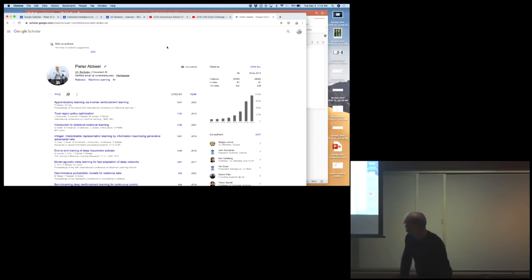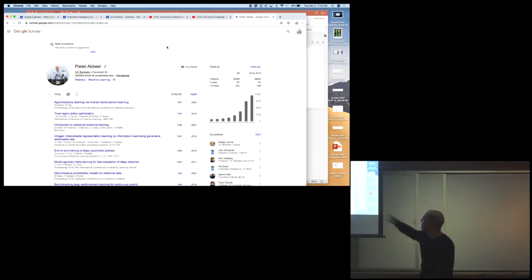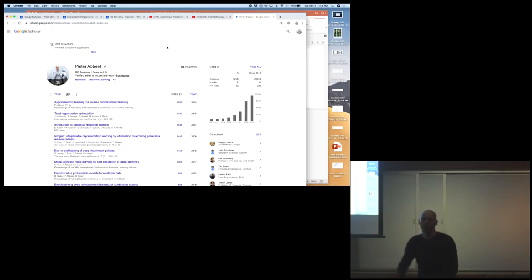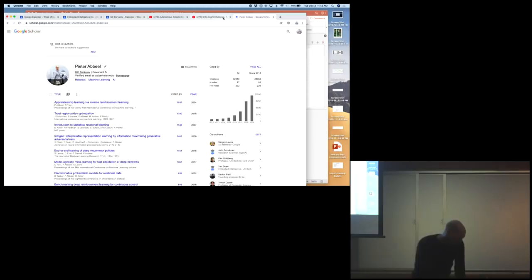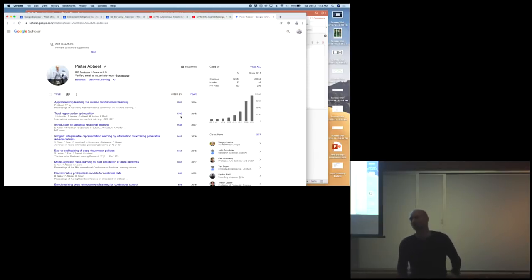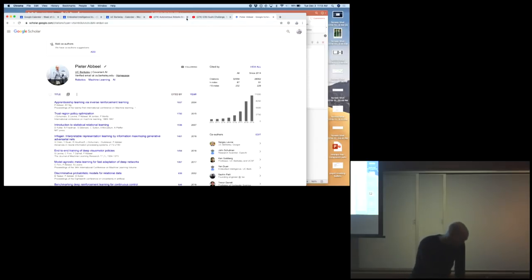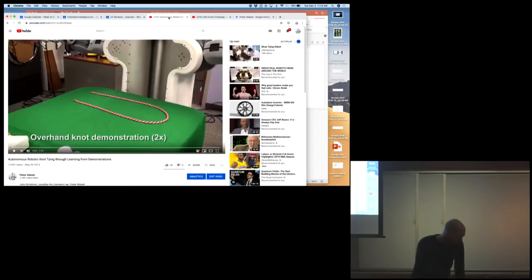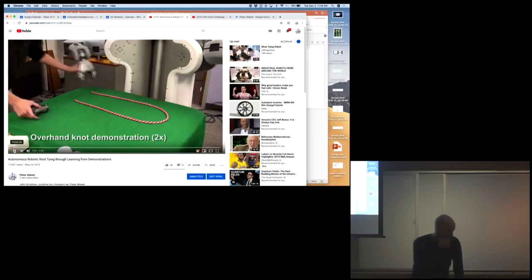I'll start with the Trust Region Policy Optimization paper, which is second on the list. How did that come together? The paper was published in 2015, but it really started in 2012 to 2013. John Schulman, the lead PhD student on that project, was actually working on a different problem at first.